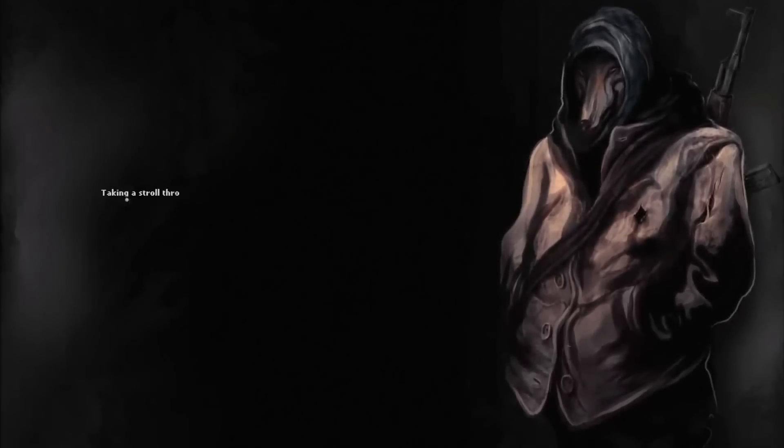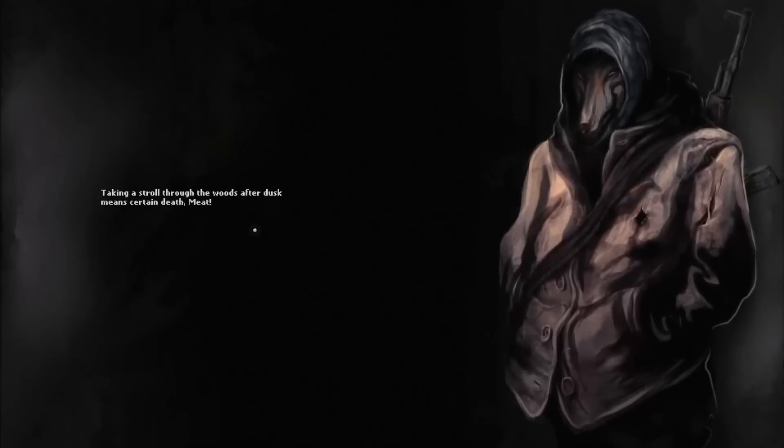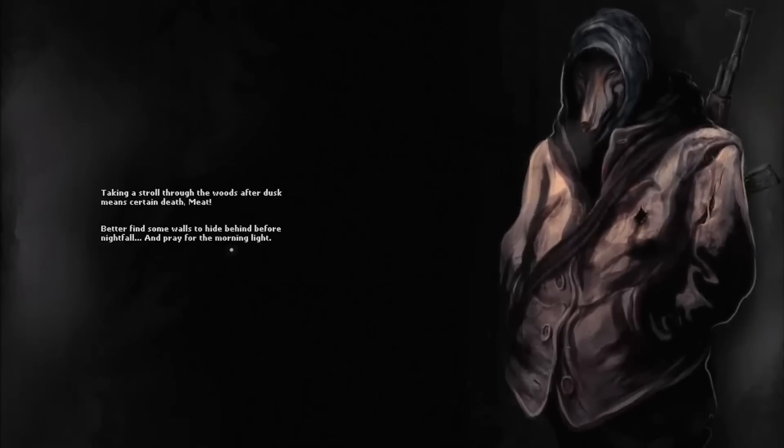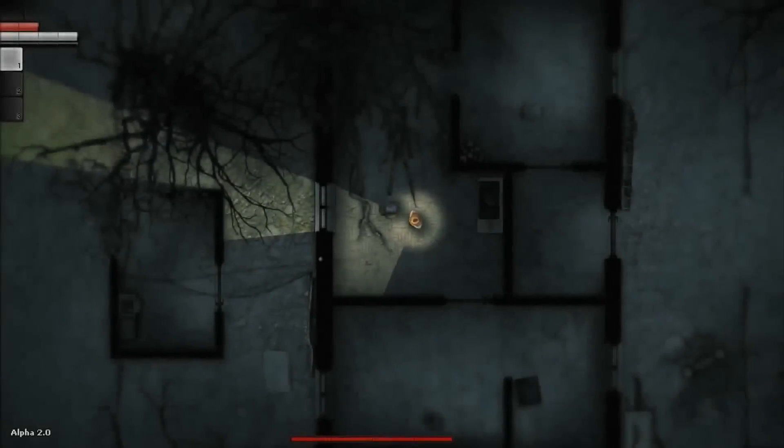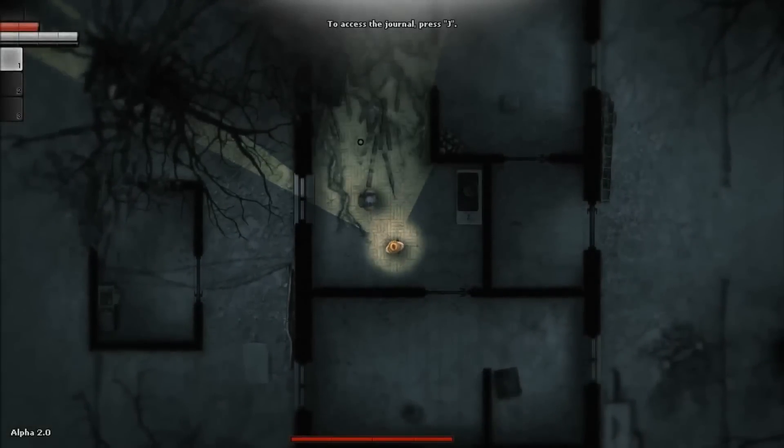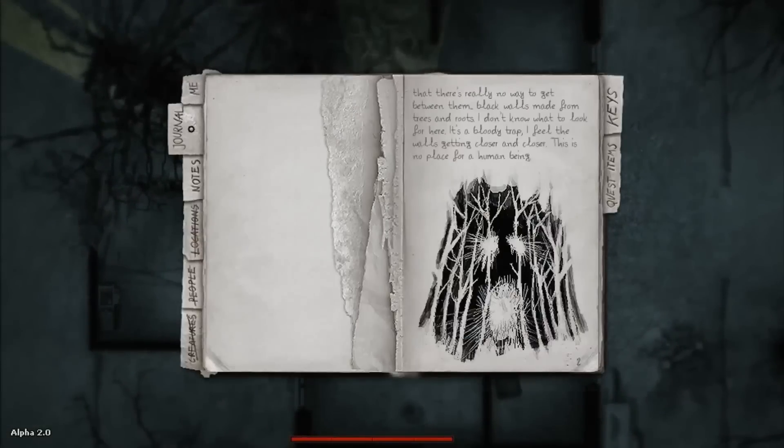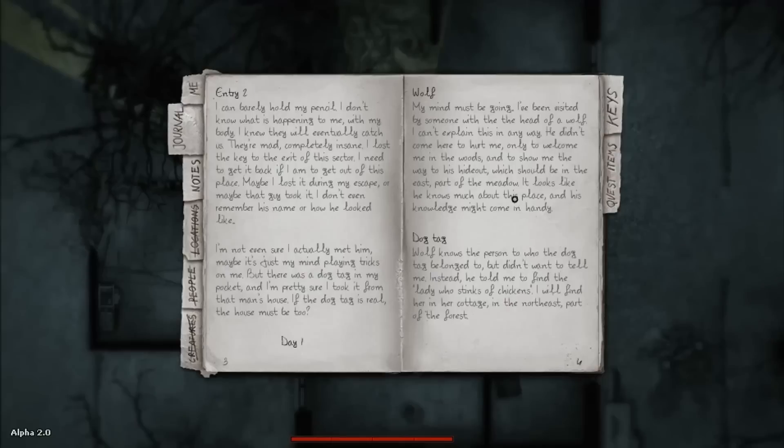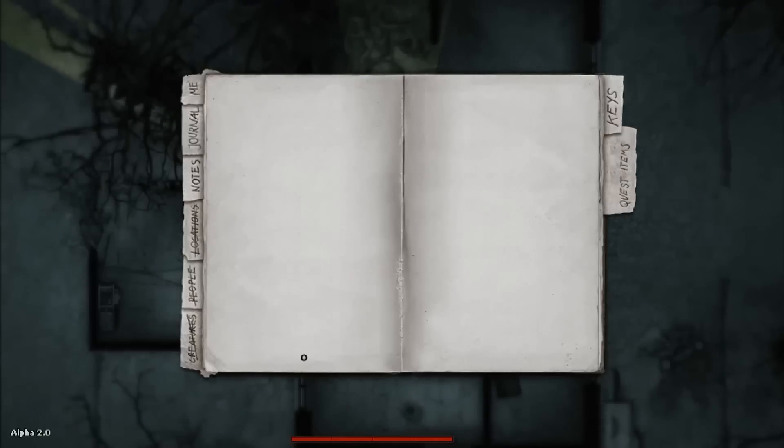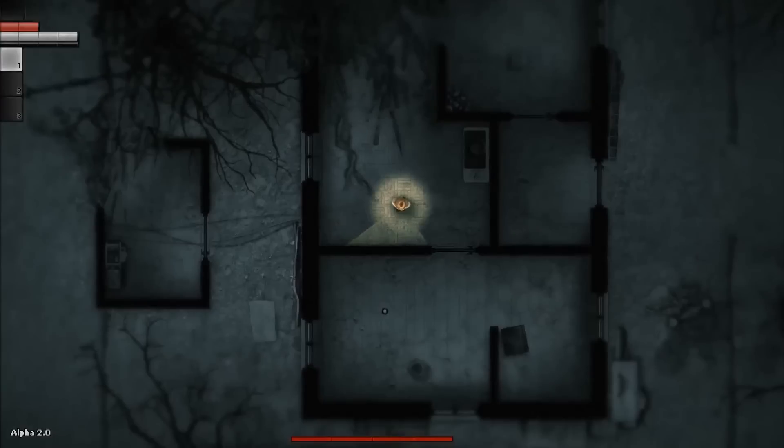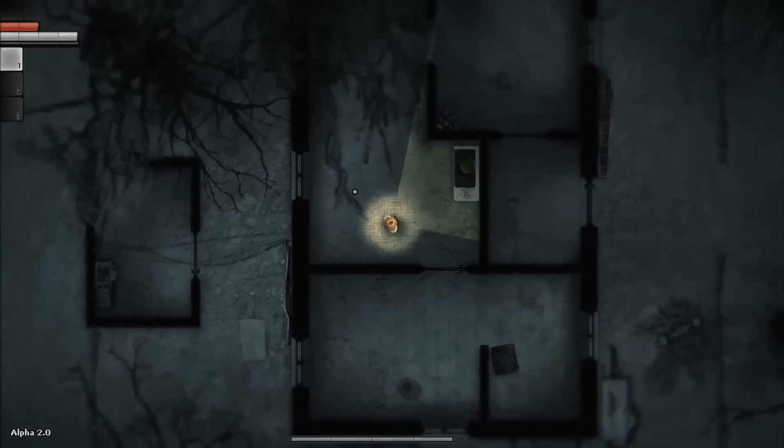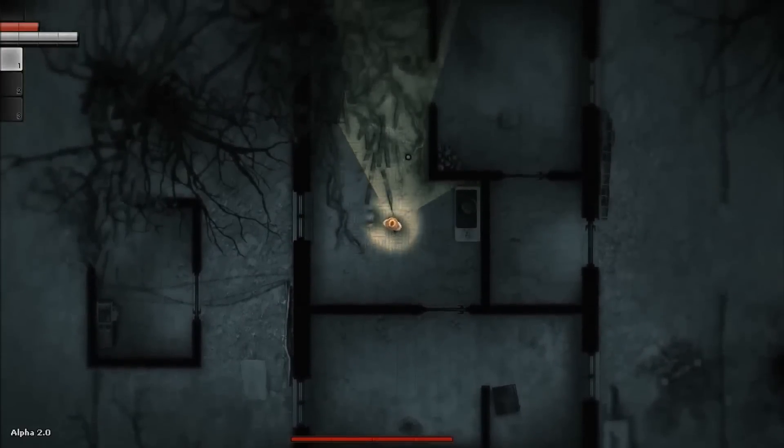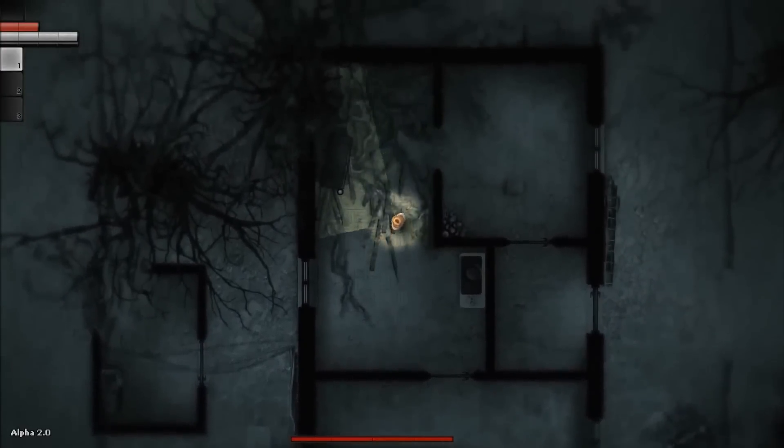Any gossip? Roaming through the woods after dusk means certain death, meat. Better find some walls to hide behind before nightfall and pray for the morning light. Let's take a look at the journal. A lot of stuff about wolf and the dog tag and other things. The good old journal we know from the first alpha.